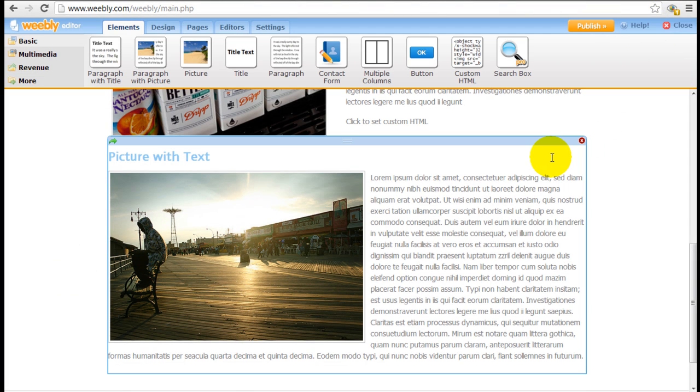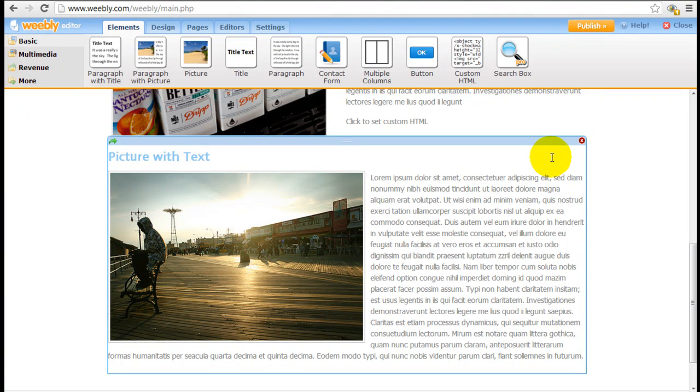So in the next tutorial we're going to cover other basic elements such as the contact form, custom HTML, and the search box.